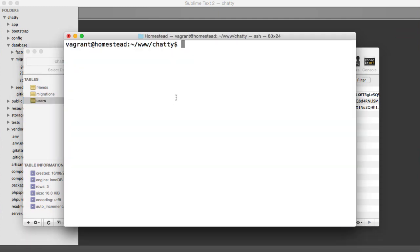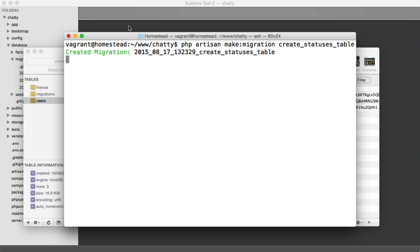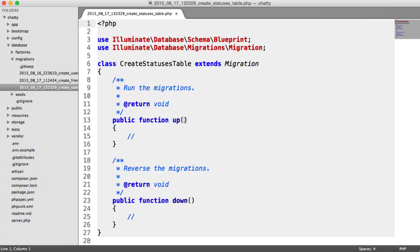Let's head over to our command prompt and generate a new migration. So we say php artisan make migration, and this is create statuses table. Once that's done, you can head over to this here and start to build up our schema.